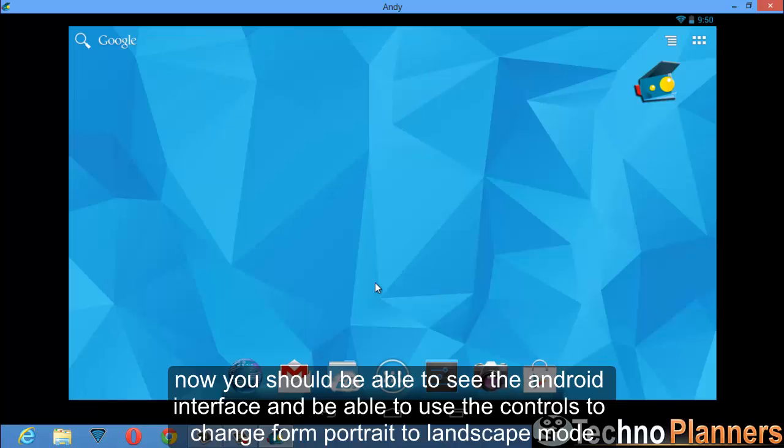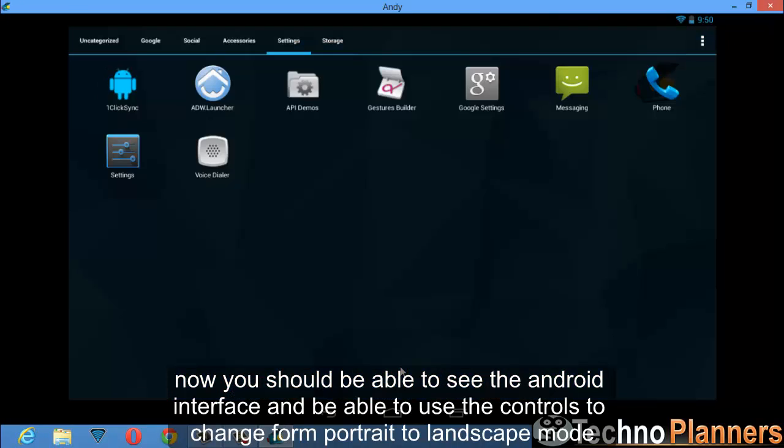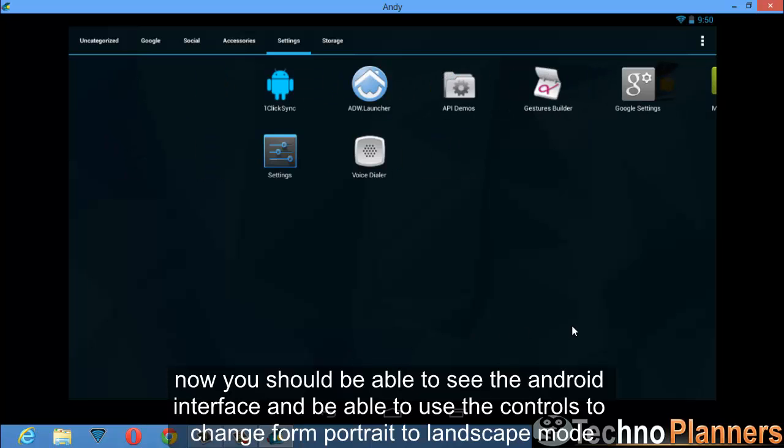Now you should be able to see the Android interface and be able to use the controls to change from portrait to landscape mode.